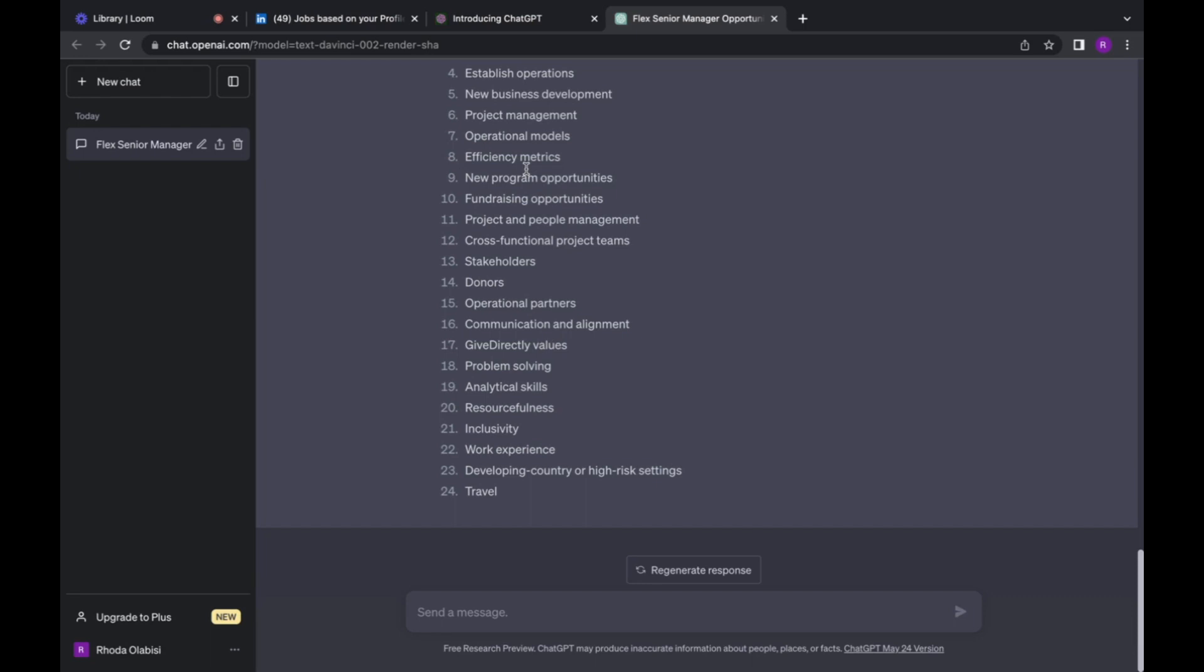So what you can do then as someone who is interested in a particular role, just copy the job application, that is the qualification, the summary of the role, and what you are going to do on the job. Paste it on ChatGPT and then let them bring out the keywords for you.